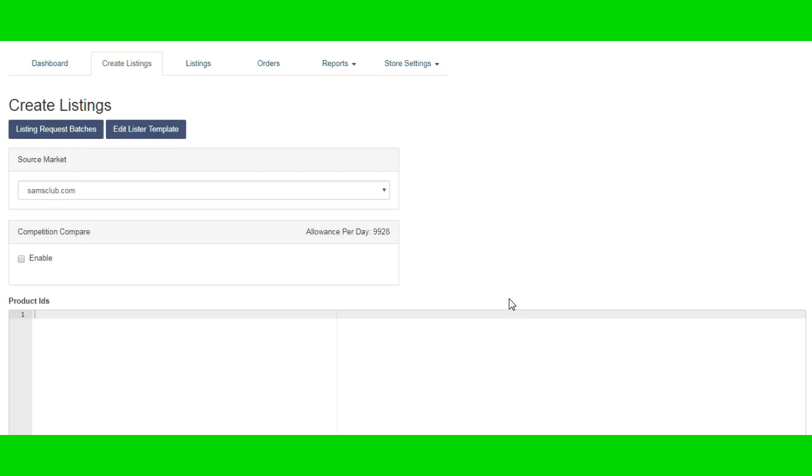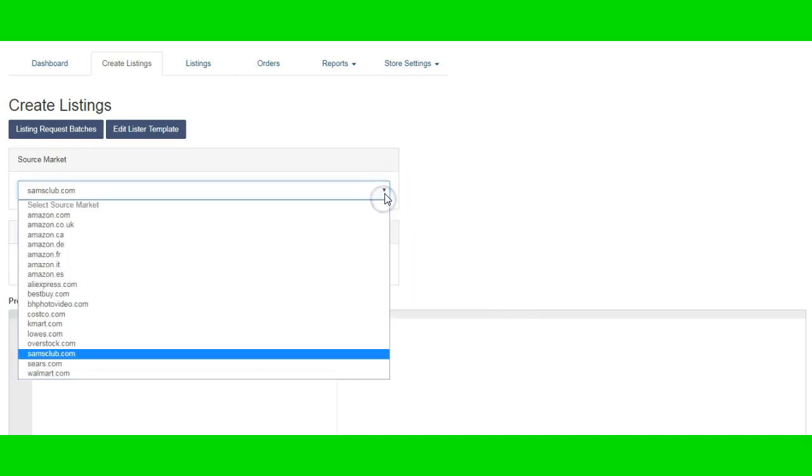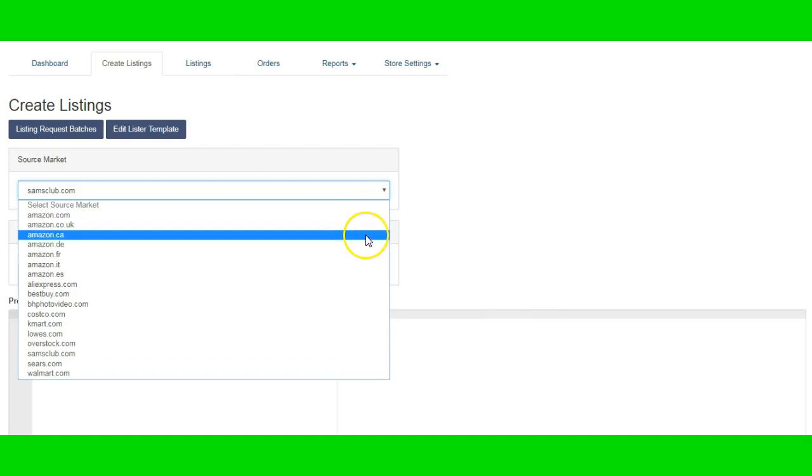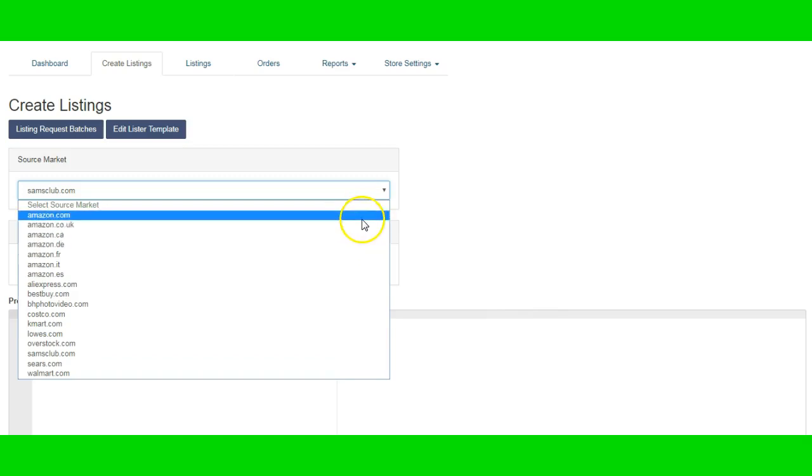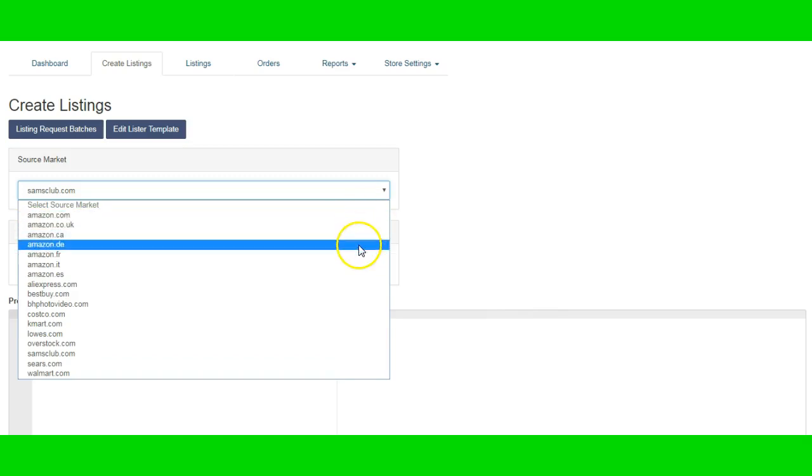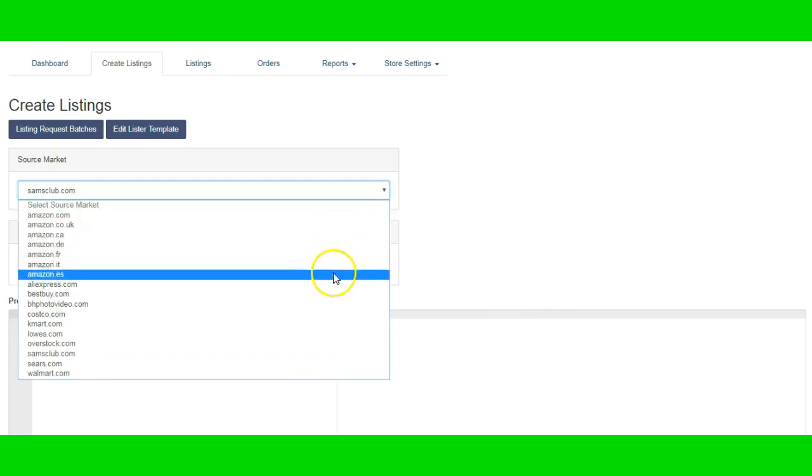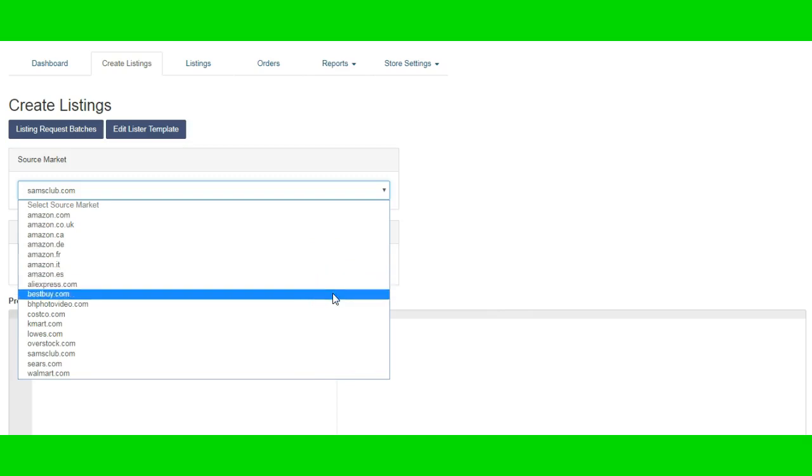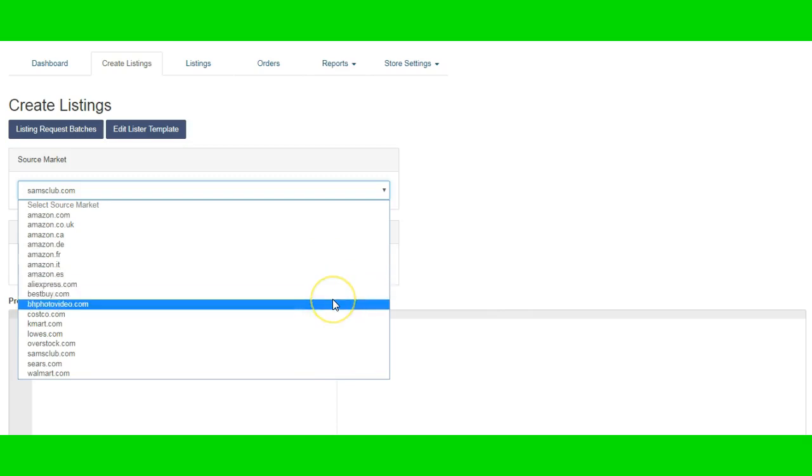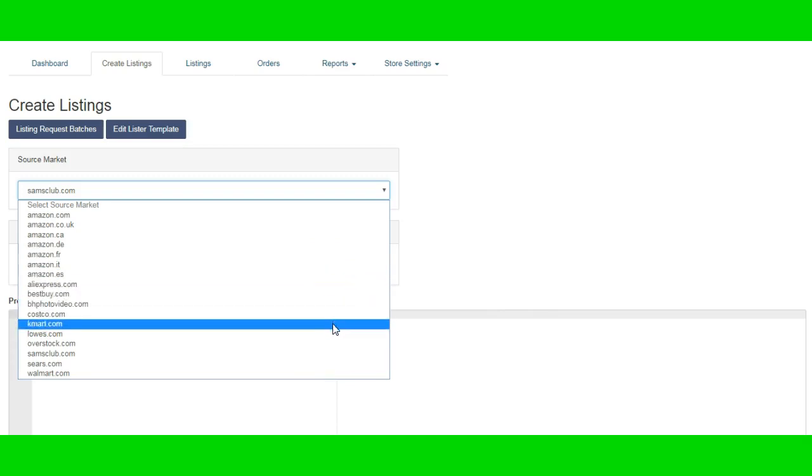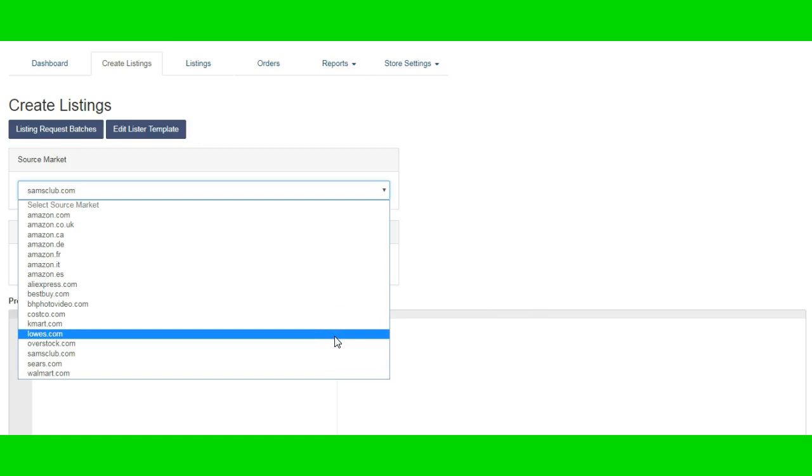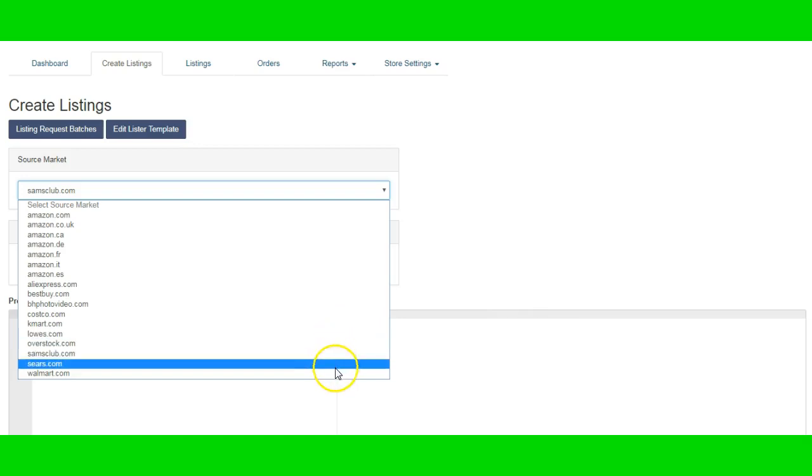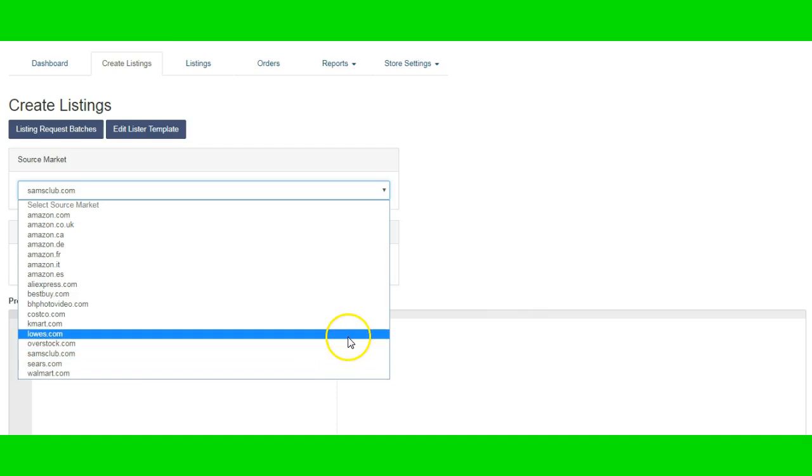On top of that, you have different stores that you can choose from, as you can see here in the drop down. There is a couple Amazon locations, different countries that you can source from, as well as Aliexpress, Best Buy, BH Photo Video, Costco, Kmart, Lowe's, which they just finished adding, Overstock, Sam's Club, Sears, and Walmart.